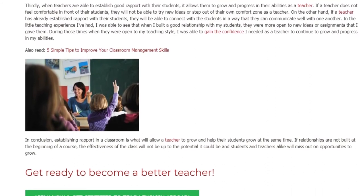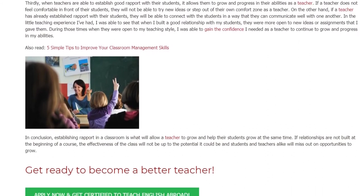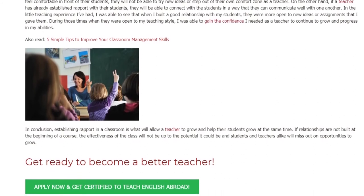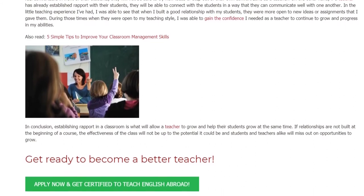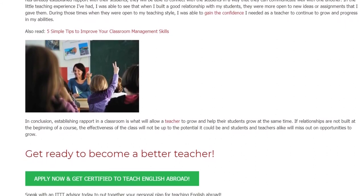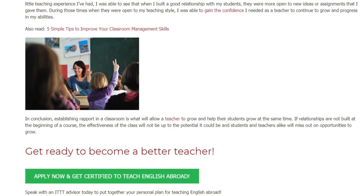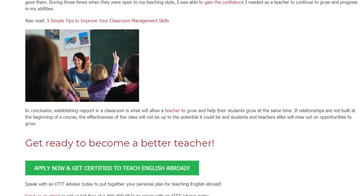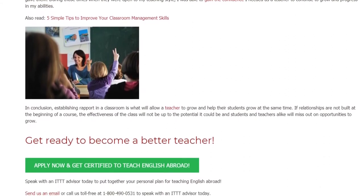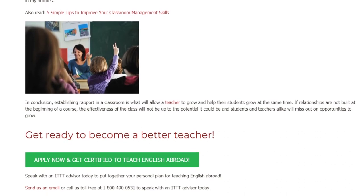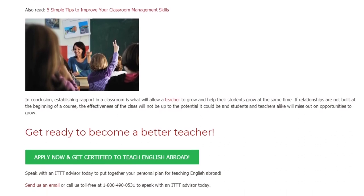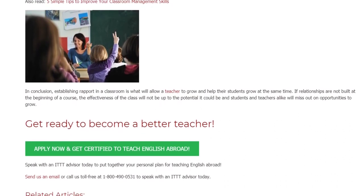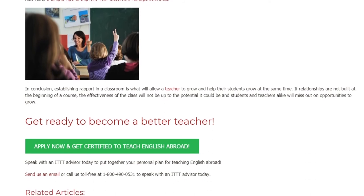In conclusion, establishing rapport in a classroom is what will allow a teacher to grow and help their students grow at the same time. If relationships are not built at the beginning of a course, the effectiveness of the class will not be up to the potential it could be, and students and teachers alike will miss out on opportunities to grow.